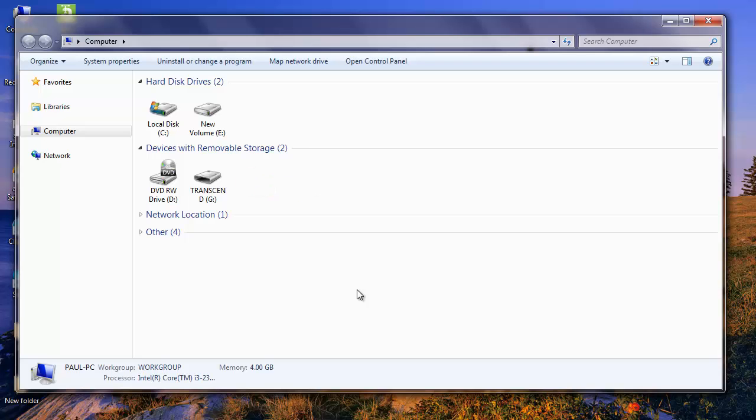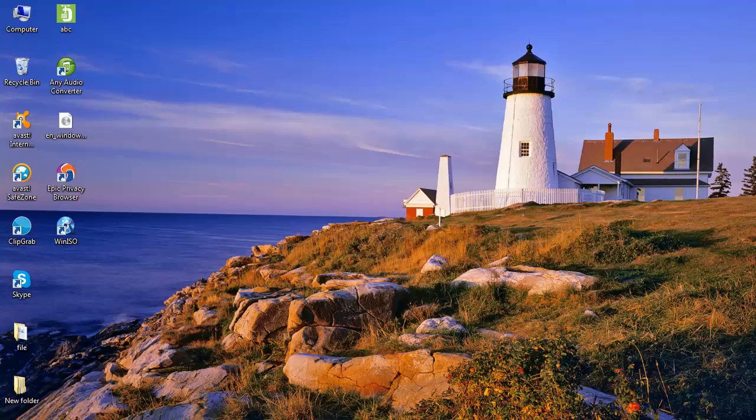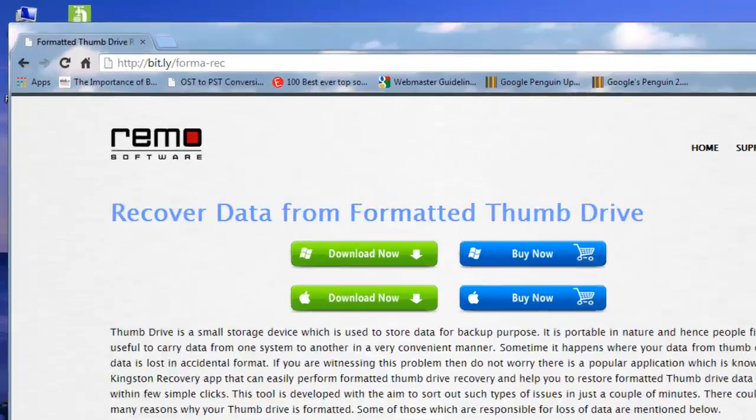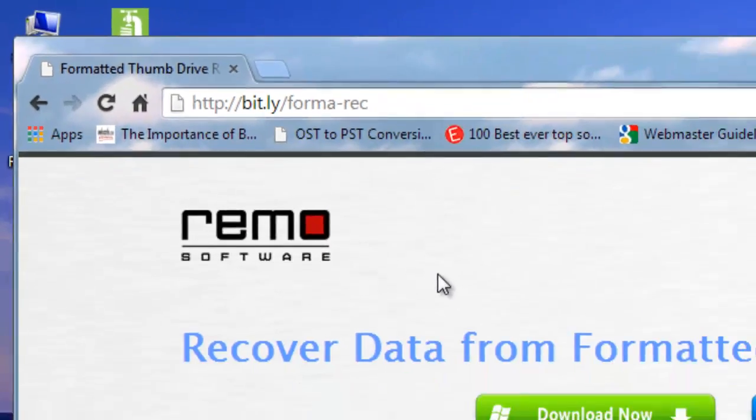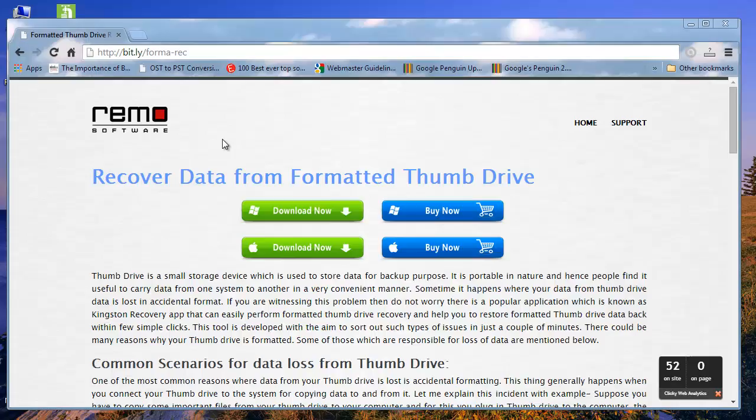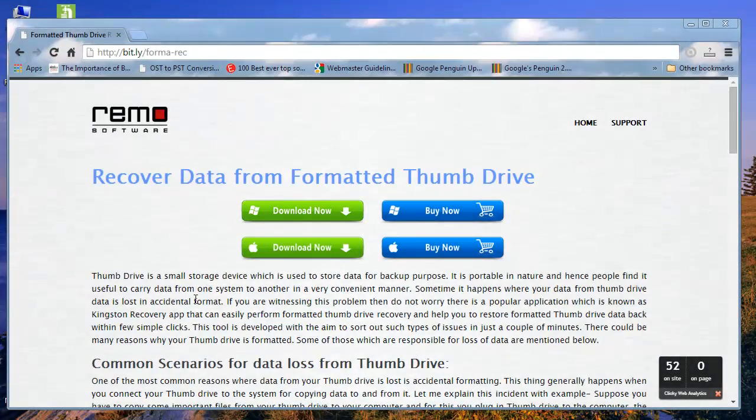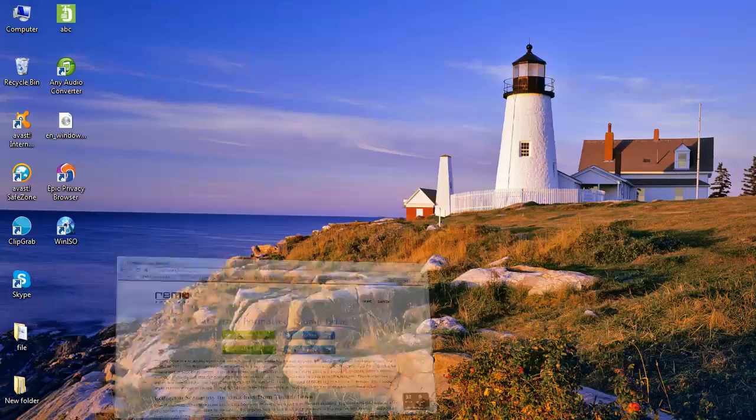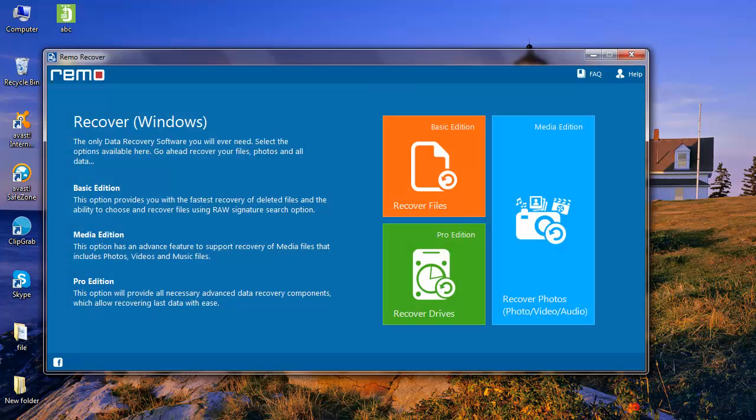To recover data from a formatted thumb drive, I'm going to use recovery software which can be found at this site. Download the recovery software to your system by clicking on the download now button. Launch the application once it is completely downloaded to your system.